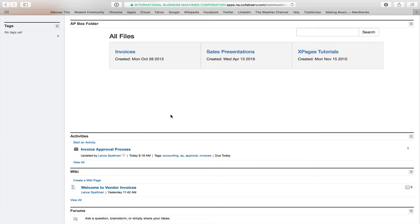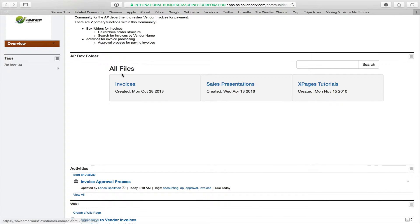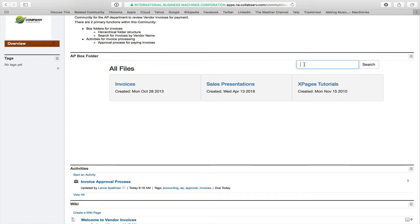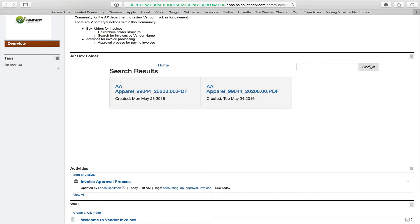So we look here, and we can go through the folders that we have enabled for the AP department, or if we just want to go look for the same invoice that we saw in the scanning demonstration, then we can just type AA for AA Apparel and do a search and go straight to the invoice.